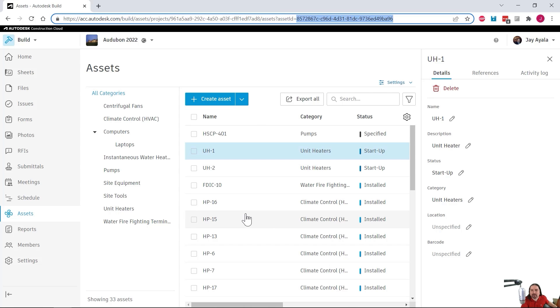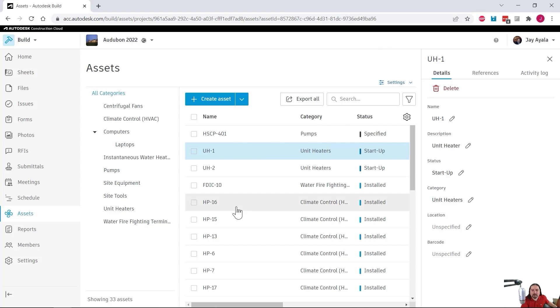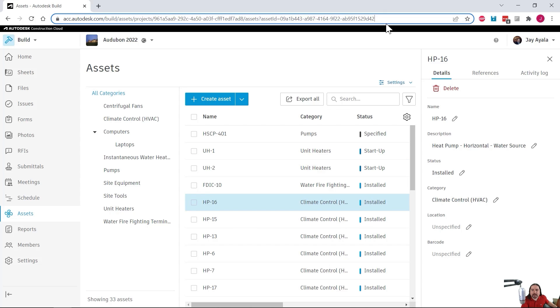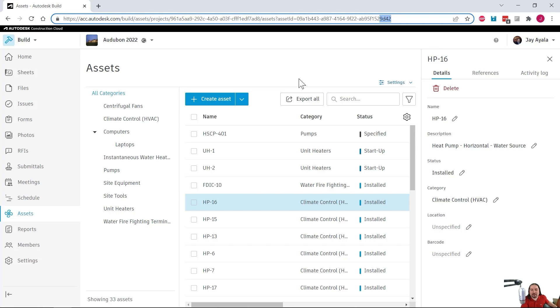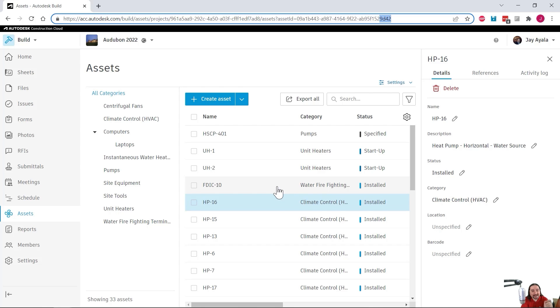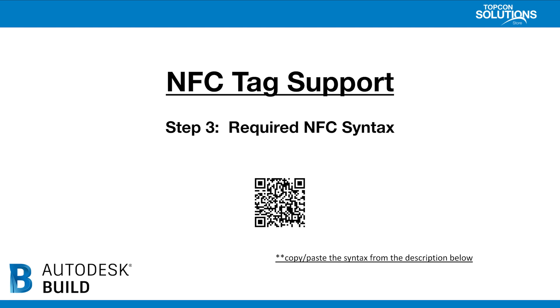As you can see here, UH-1 ends in BA-96, right? And then if I click on another one, we've got this one ending in 9D42. 9D42. That sounds like an R2-D2 Star Wars character. The point is, each one of these items, each one of these assets has its own unique ID, and we're going to leverage these IDs in some of the upcoming steps. Now that you've seen step two, let's move on to step three, which is the required NFC syntax.